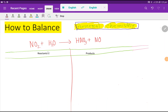Welcome to the channel. Today we are going to balance this reaction. This is nitrogen dioxide, this is water, this is nitric acid, and this is nitrogen oxide. To balance this reaction, first we have to draw a table.